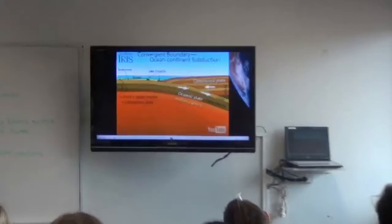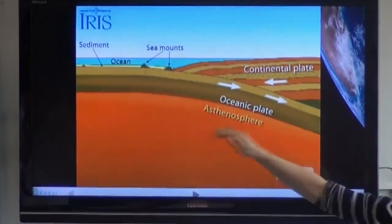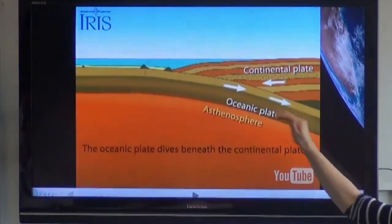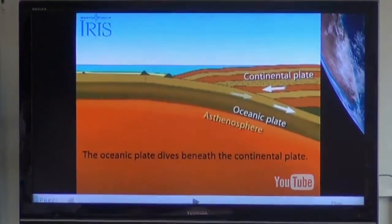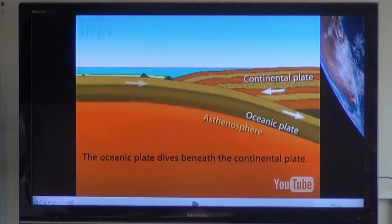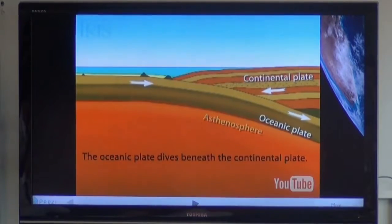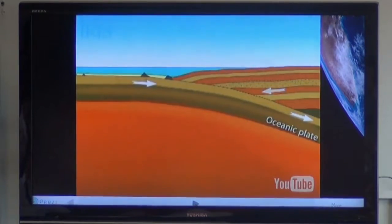So we have one plate on the top here — the continental plate — and the oceanic plate is moving towards it. As they move towards each other, one goes below and down into the mantle.